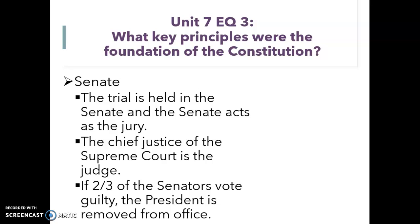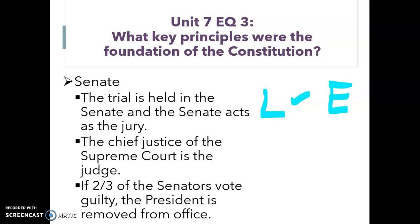The Chief Justice of the Supreme Court acts as the judge. Here again we have the legislative branch checking the executive branch, and we have the judicial branch checking the legislative and executive branches. In order for the president to be considered guilty, it requires two-thirds of the senators to vote to remove the president from office.